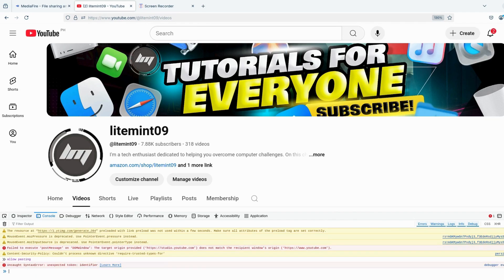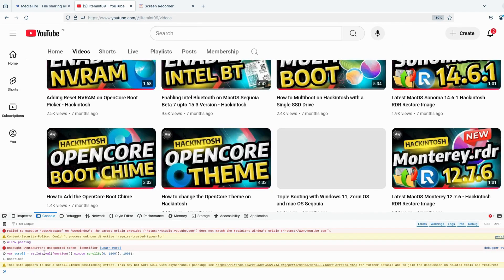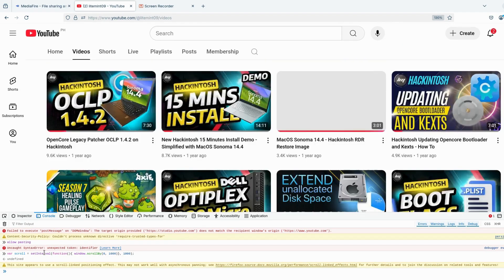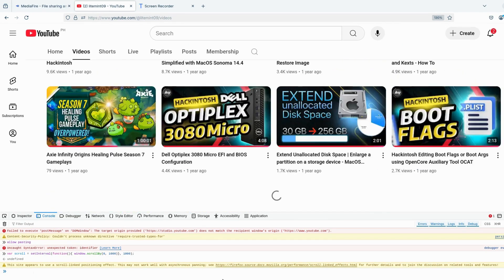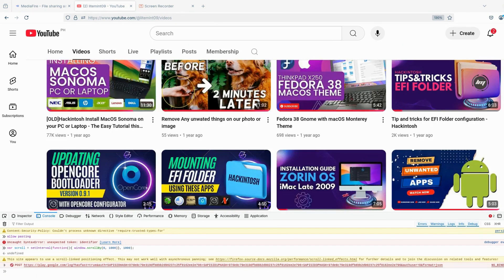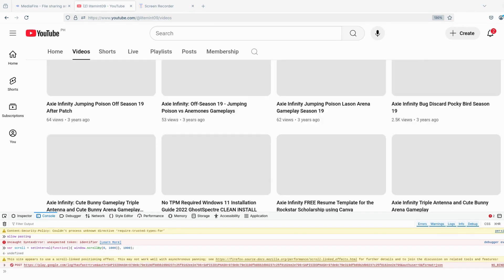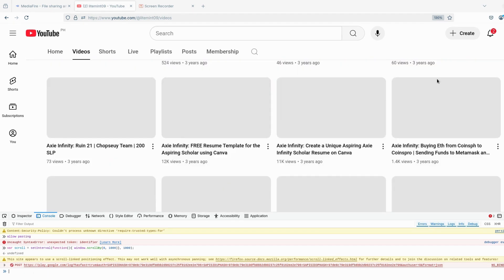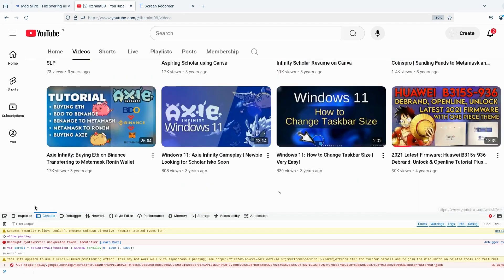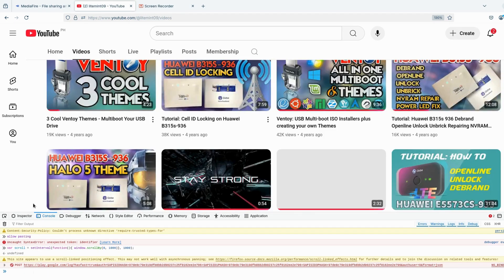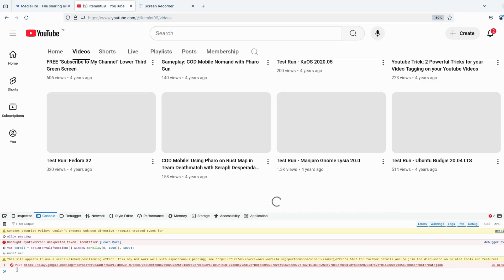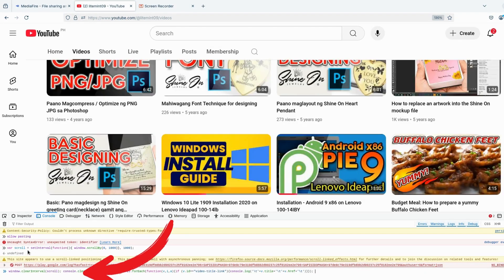Now you will notice that the page is loading. On the description box of this video, I provided two commands that you can copy. Then paste the first command on the console and press Enter. Now copy the second command and paste it likewise and press Enter.